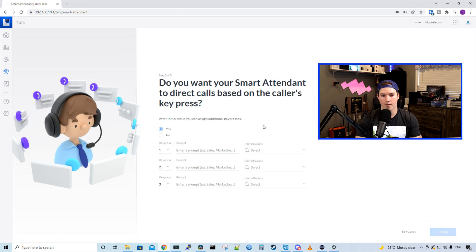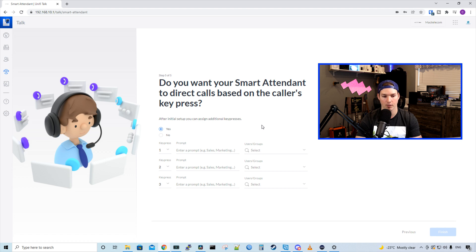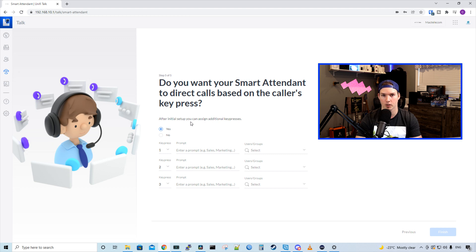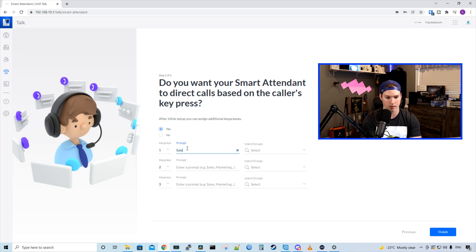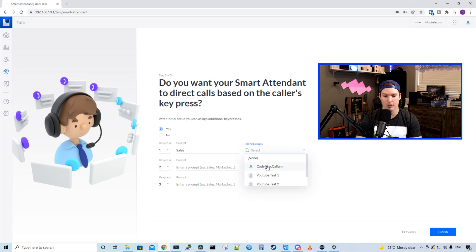Now we're on step five. Do you want your smart attendant to direct calls based on your caller's key press? After initial setup, you can assign additional key presses. We're going to select yes. So key press one, the prompt is going to be sales. The user group, we'll have this just going to my phone right now.